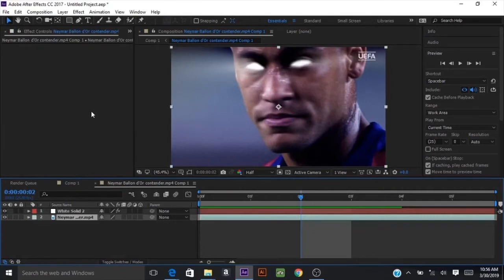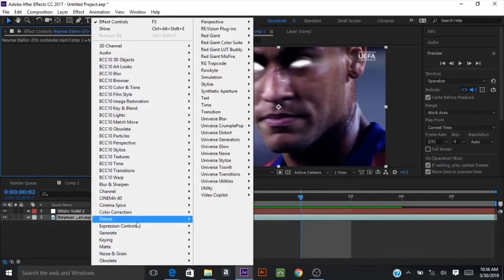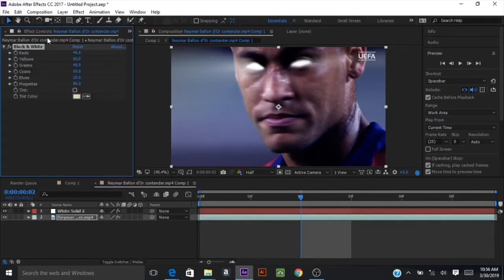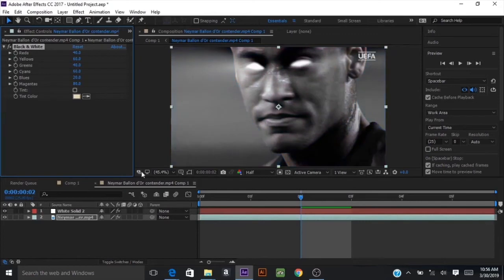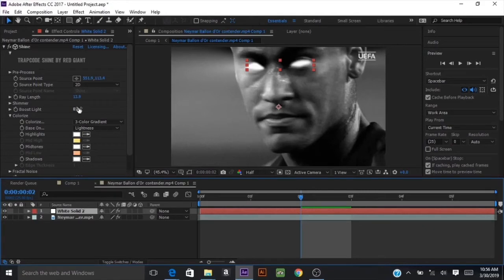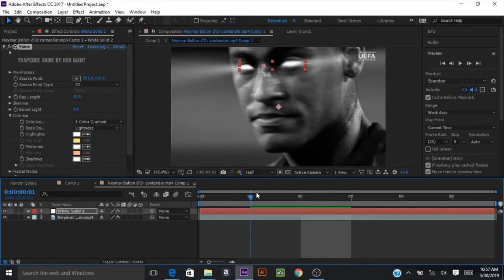Next, look for the black and white effect in the color correction effect file and make sure you apply it onto your video that you want the effect to be on. Then you can go back into the solid layer and fix up your settings for Shine.